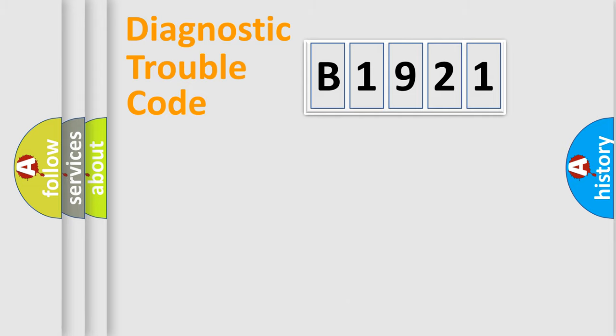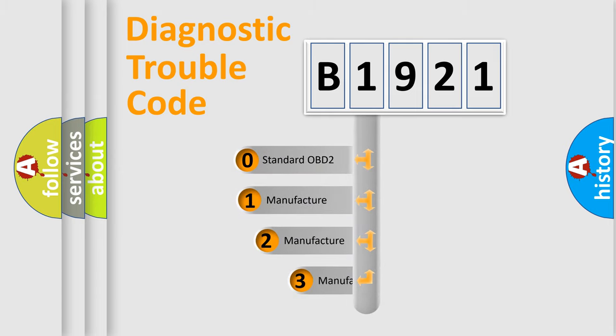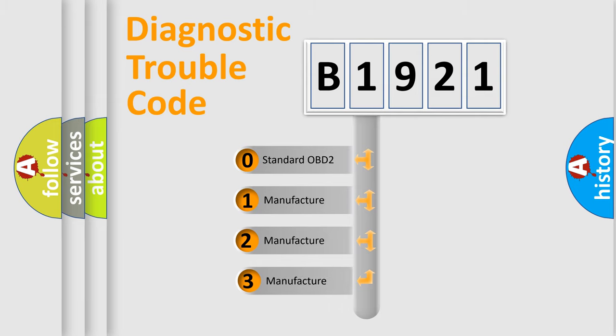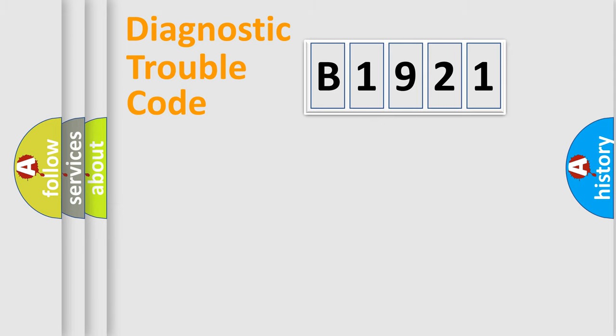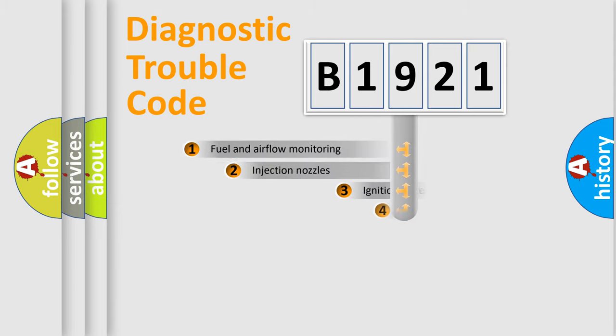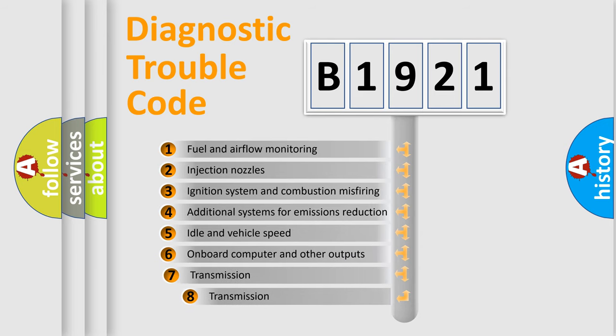Powertrain, Body, Chassis, Network. This distribution is defined in the first character code. If the second character is expressed as zero, it is a standardized error. In the case of numbers 1, 2, 3, it is a manufacturer-specific expression of the error.